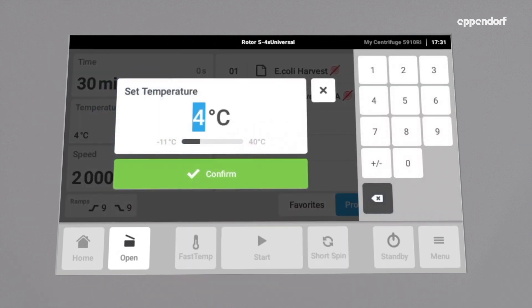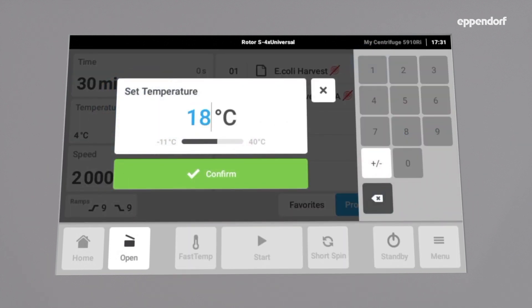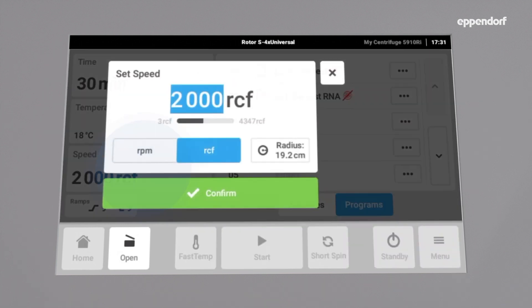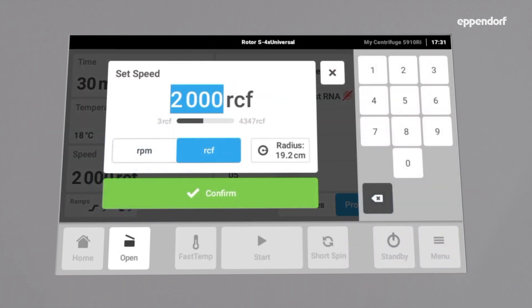the temperature to 18 degrees Celsius, and the speed to 400 RCF.